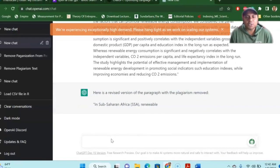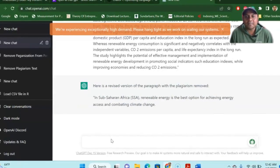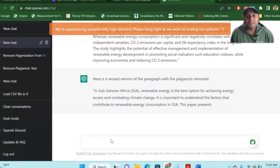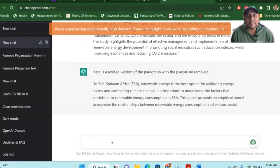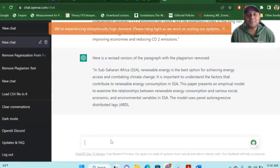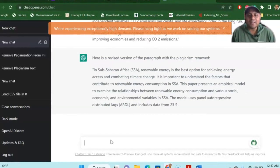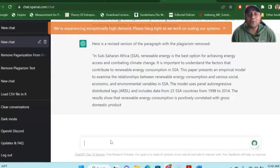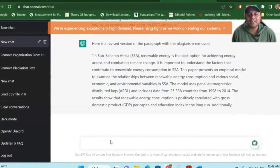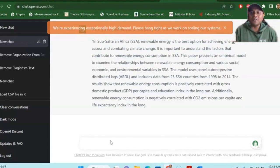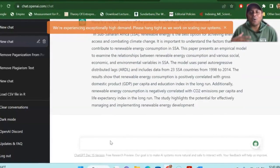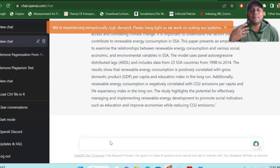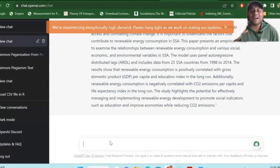So here is a revised version of the paragraph with the plagiarization removed. So let's see, in sub-Saharan Africa, renewable energy is the best option for achieving energy access and combating climate change. It is important to understand the factors that contribute to renewable energy consumption in sub-Saharan Africa. So it is now removing the whole plagiarization and making a paraphrasing of the whole article.